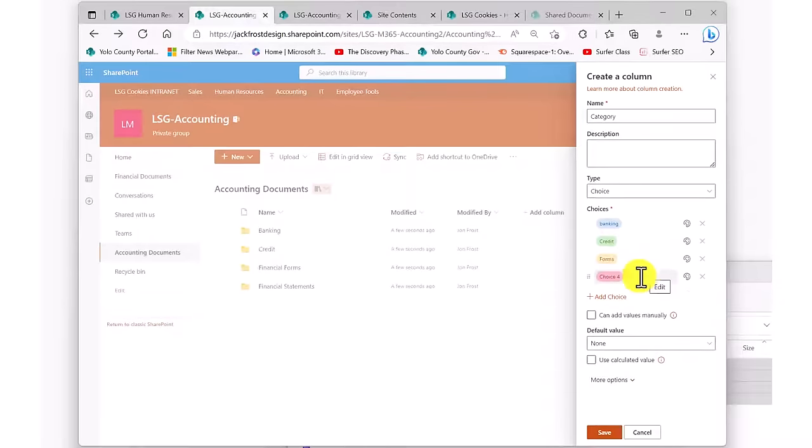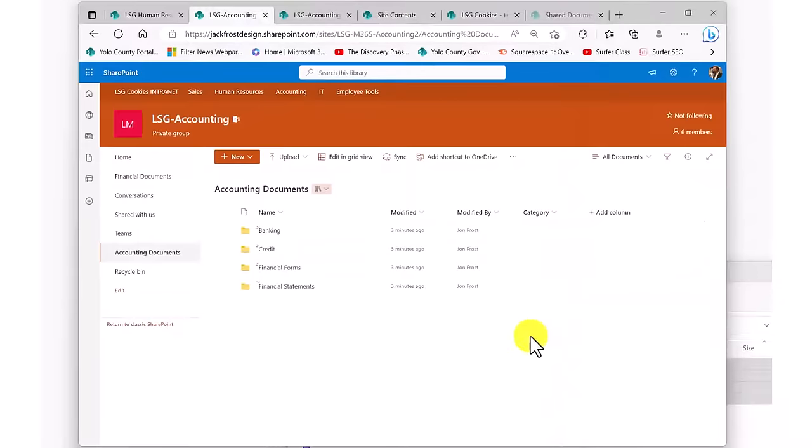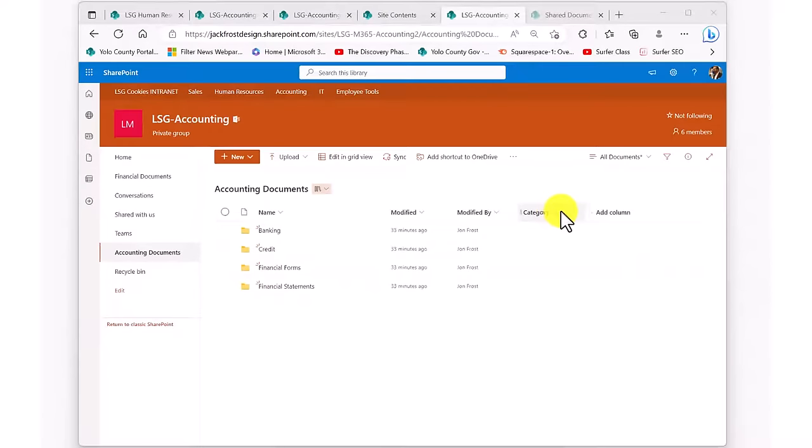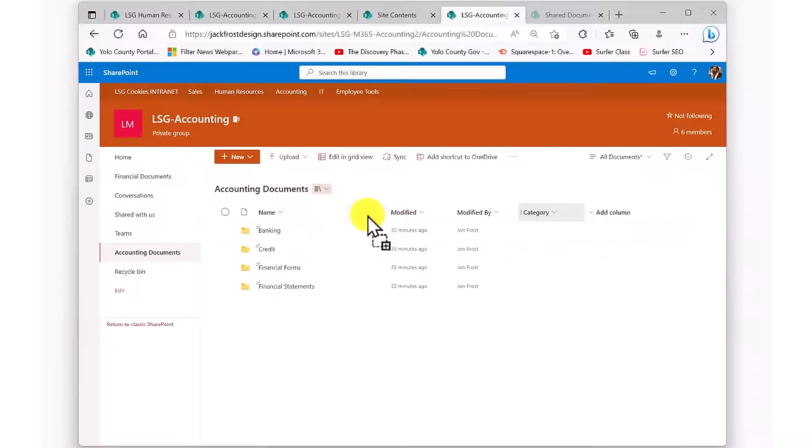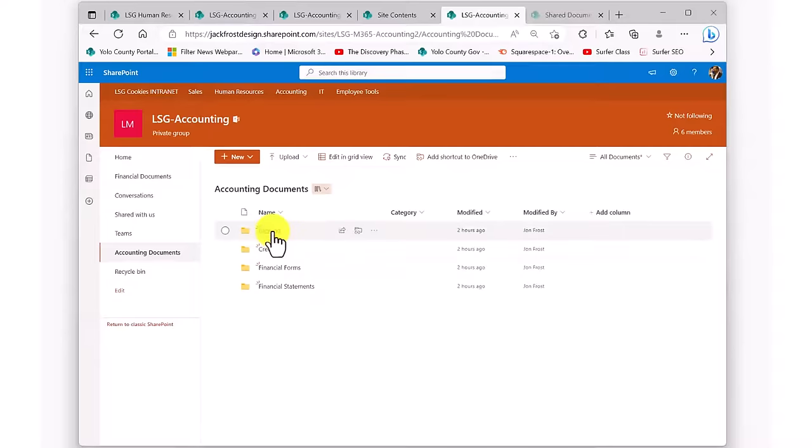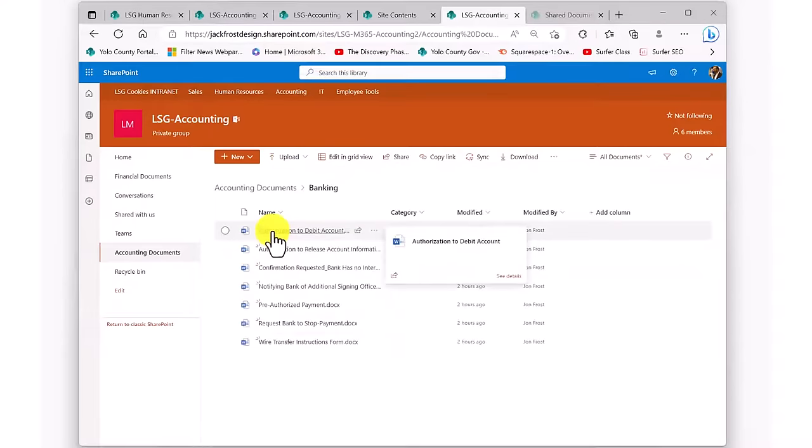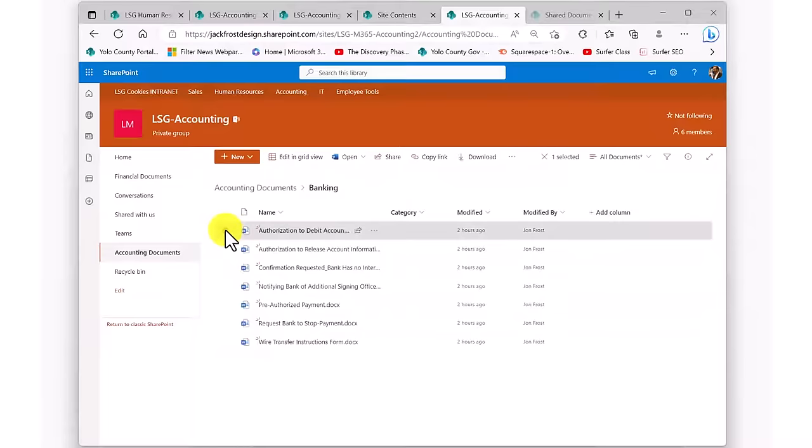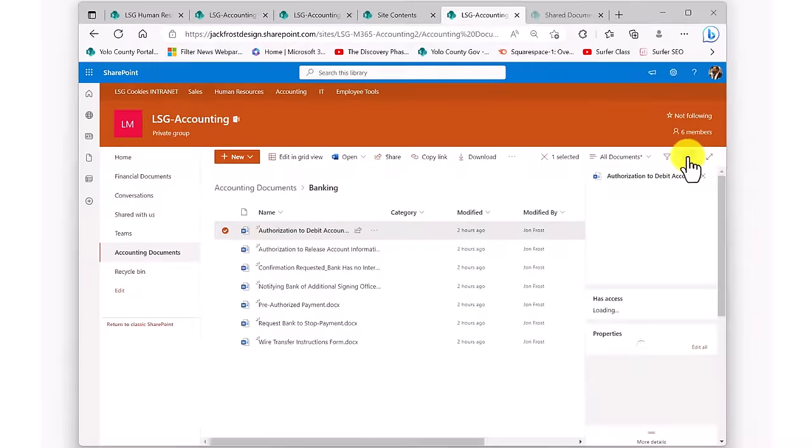Now I have my new metadata column, but as you can see, it's empty. I'm going to drag it a little bit to the left to make it a little more convenient. Now for this first group of files, I want to populate that field with the word Banking. I just open the Banking folder, and now I could give each one of these documents the value of Banking as its category by selecting the document and editing the details of the document, but there's a much easier way.